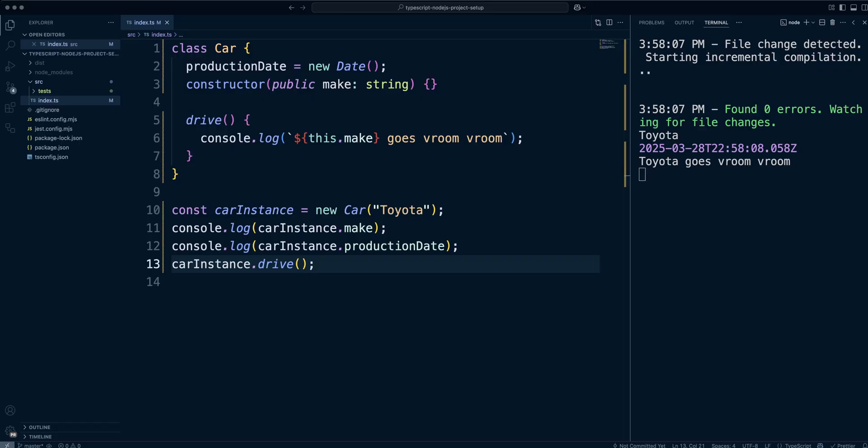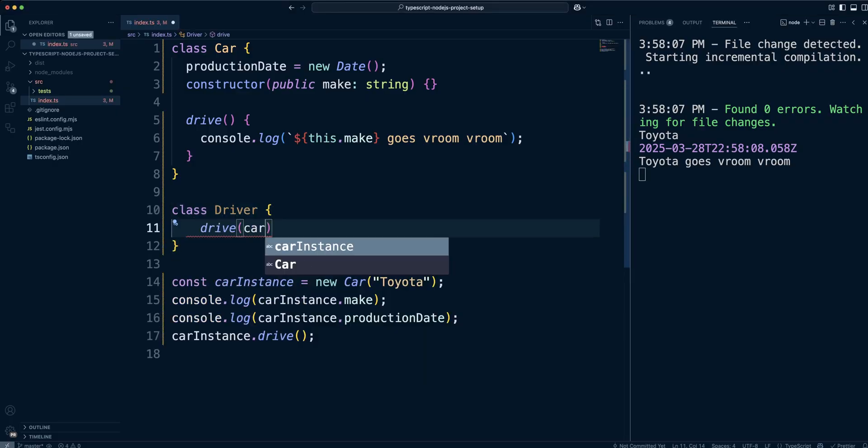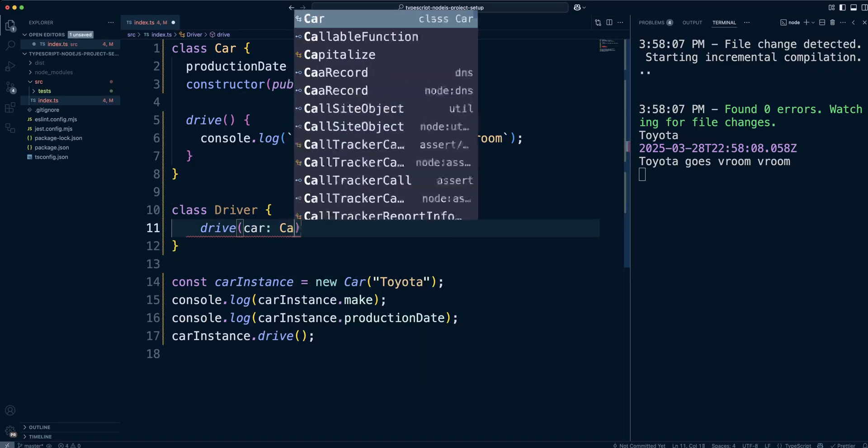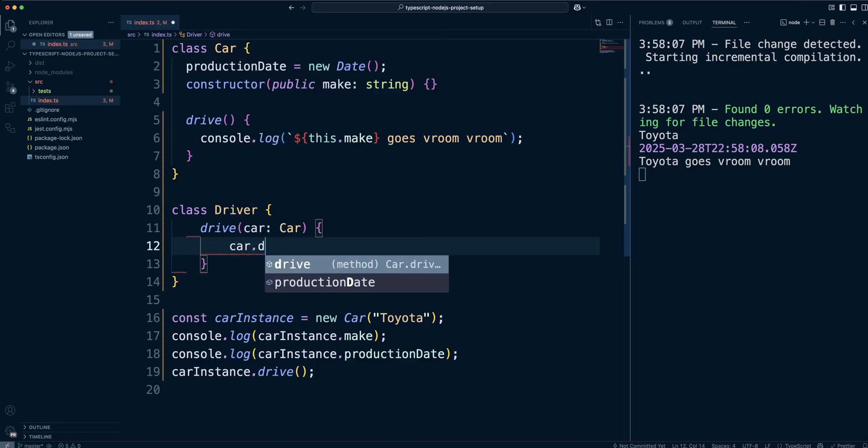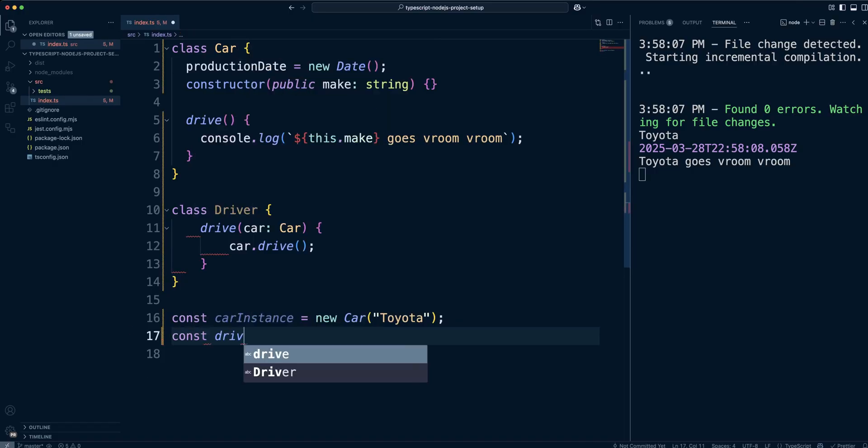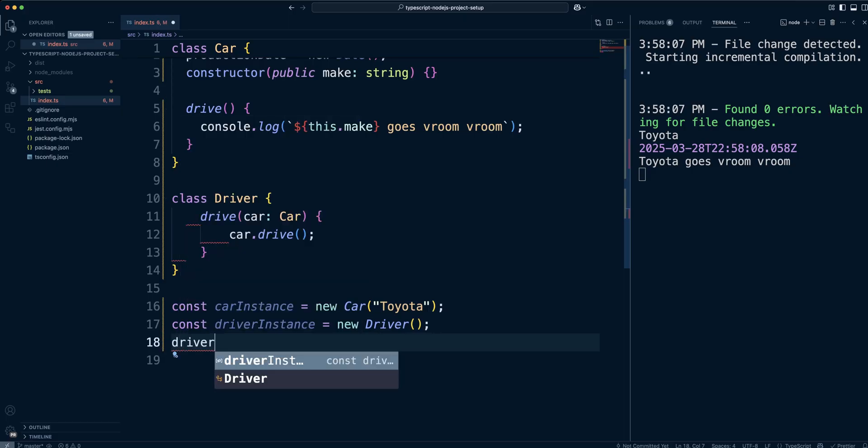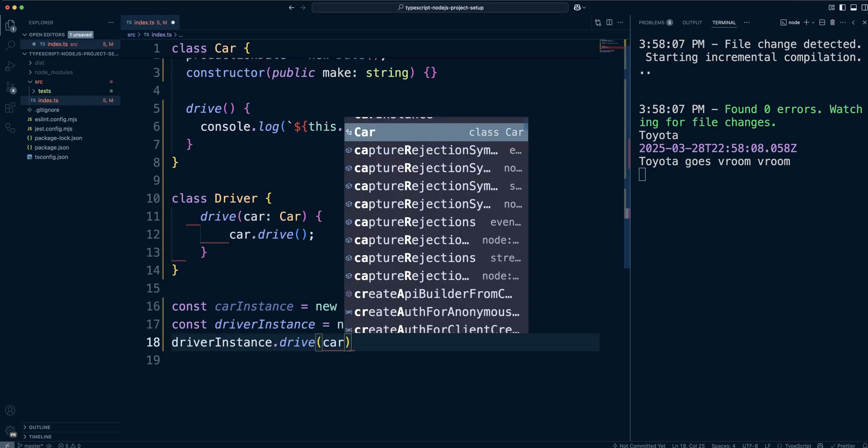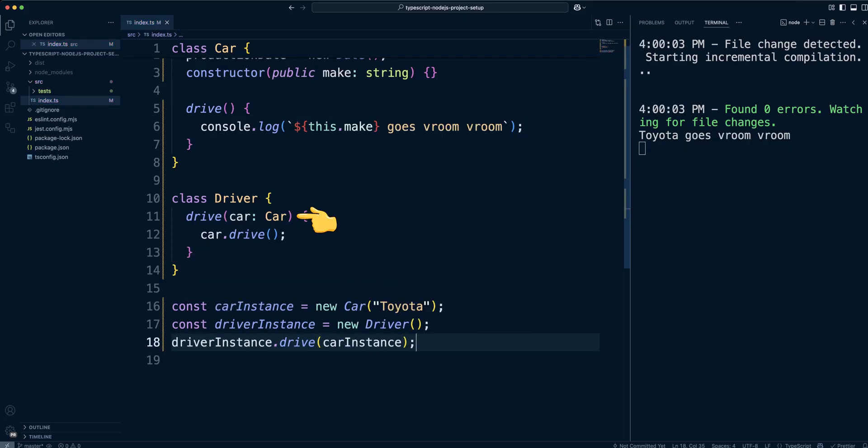Another feature of a class is that it can be used as a type. Let's create a driver class with a method drive and pass it a car. In this method, we can call drive method on the car. TypeScript is complaining if we don't specify the type of a car passed to driver's drive method. We can use car class as a type. If we run our code, we can see a message that the Toyota car goes vroom-vroom when the driver drives it.